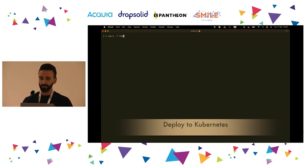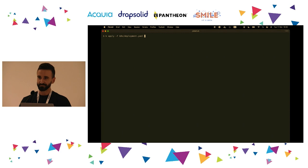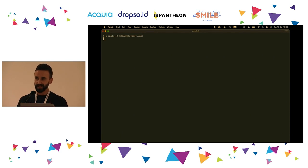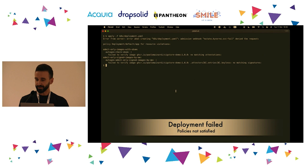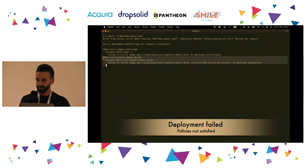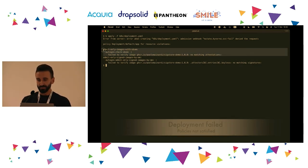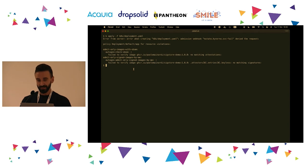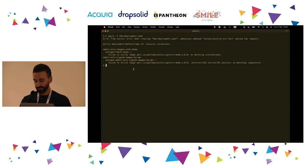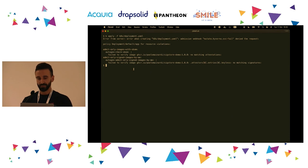Now we try to deploy this container to our Kubernetes cluster. As mentioned, this cluster is running a security policy controller, which denied the deployment because we are missing the signature and the SBOM. Let's go fix all these failures.